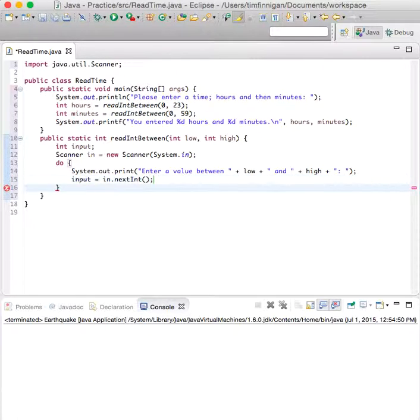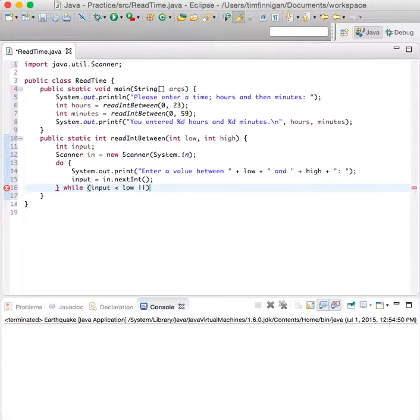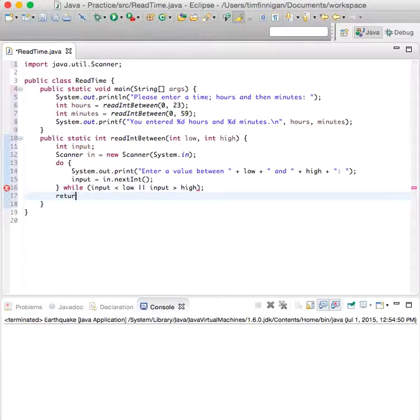We'll do this while the input is less than low or the input is greater than high. Then we can return input.